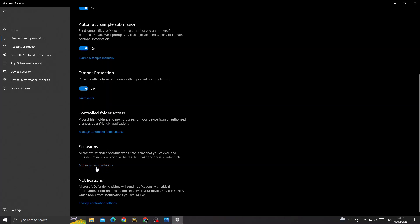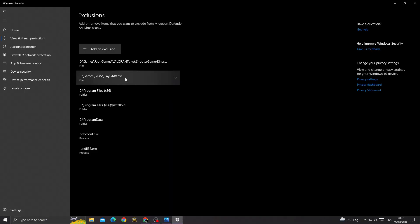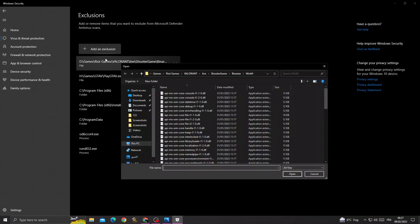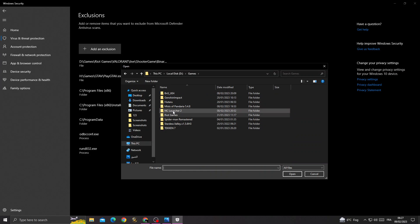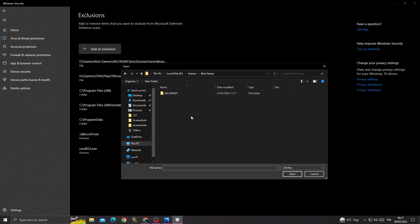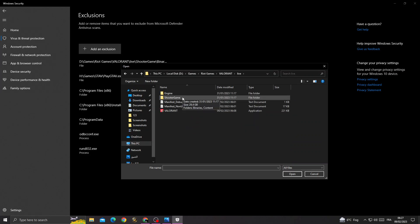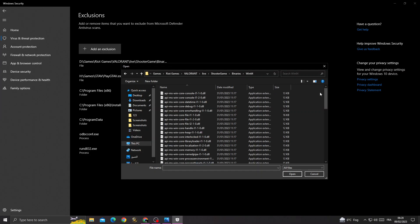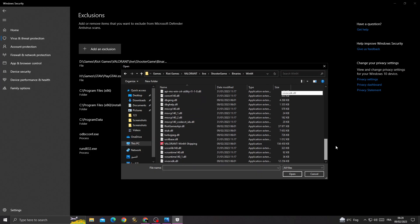Here, click add an exclusion, go to file. Here you need to find your Riot Games folder, then click on it. Valorant, live, shooter, game, binaries, win64. Scroll down until you find Valorant.